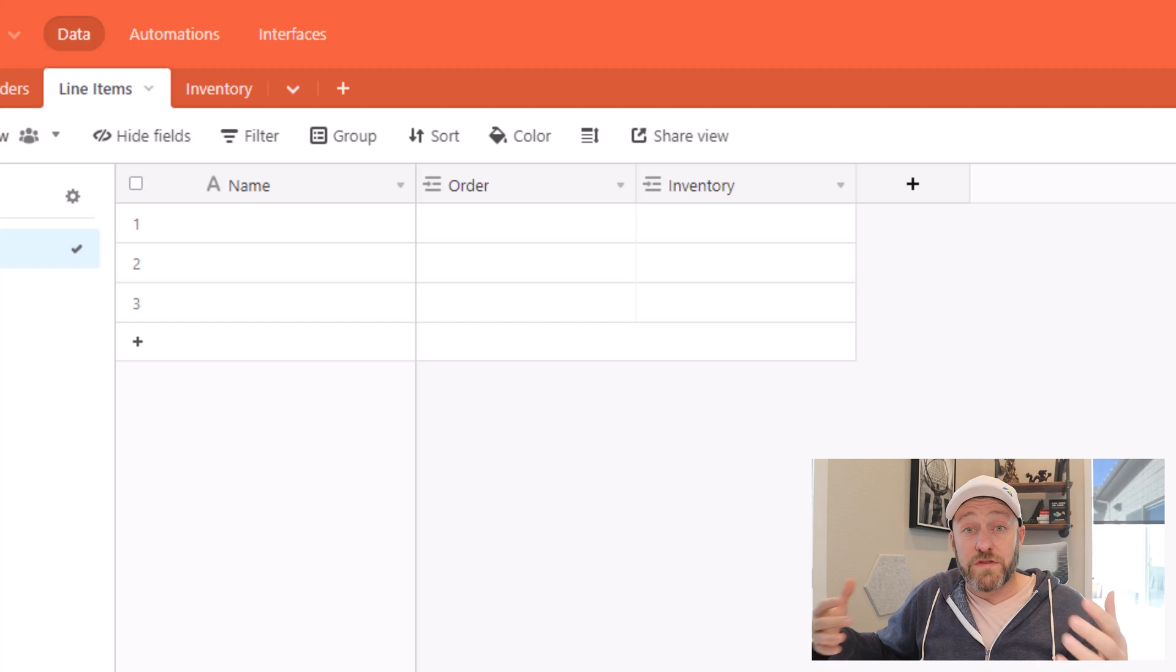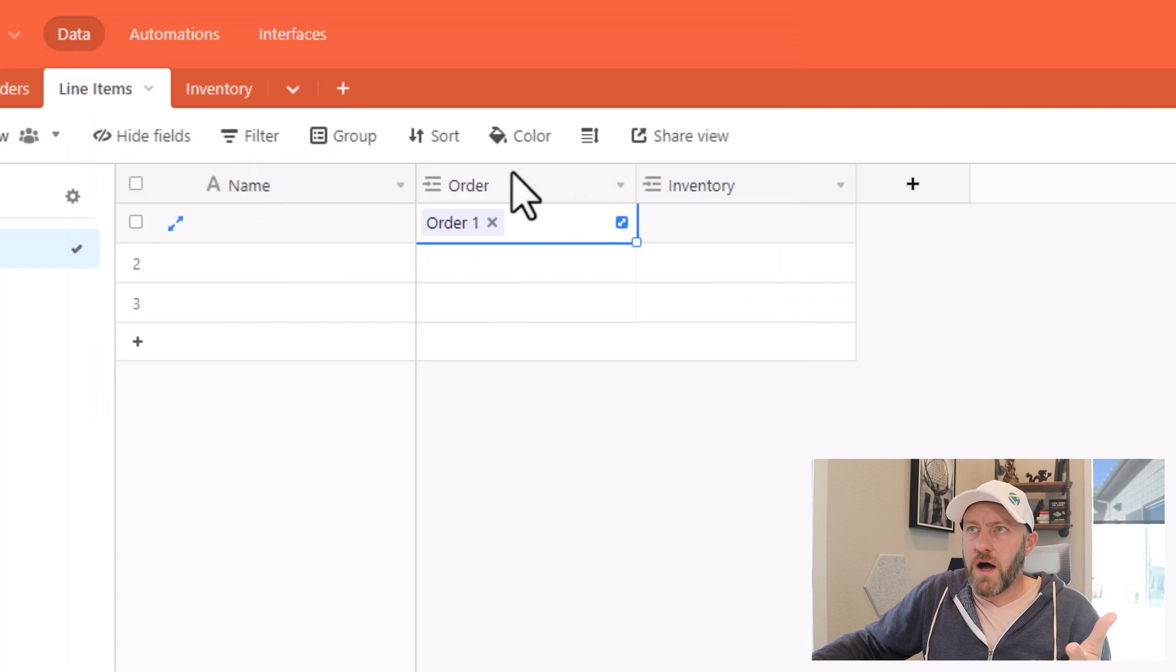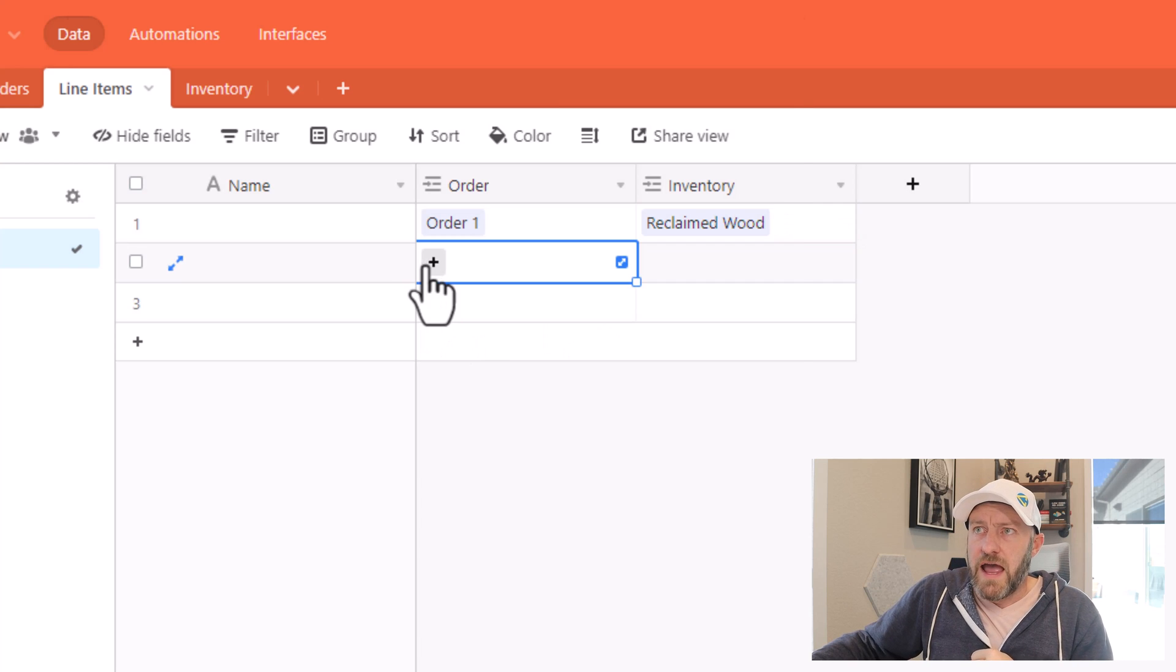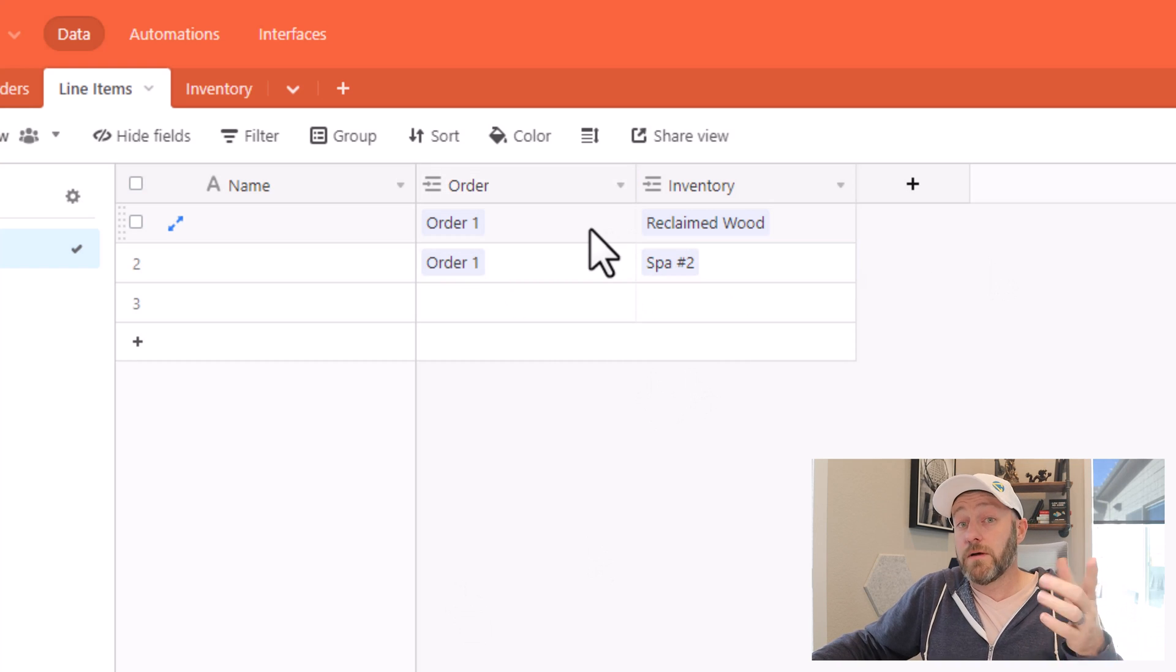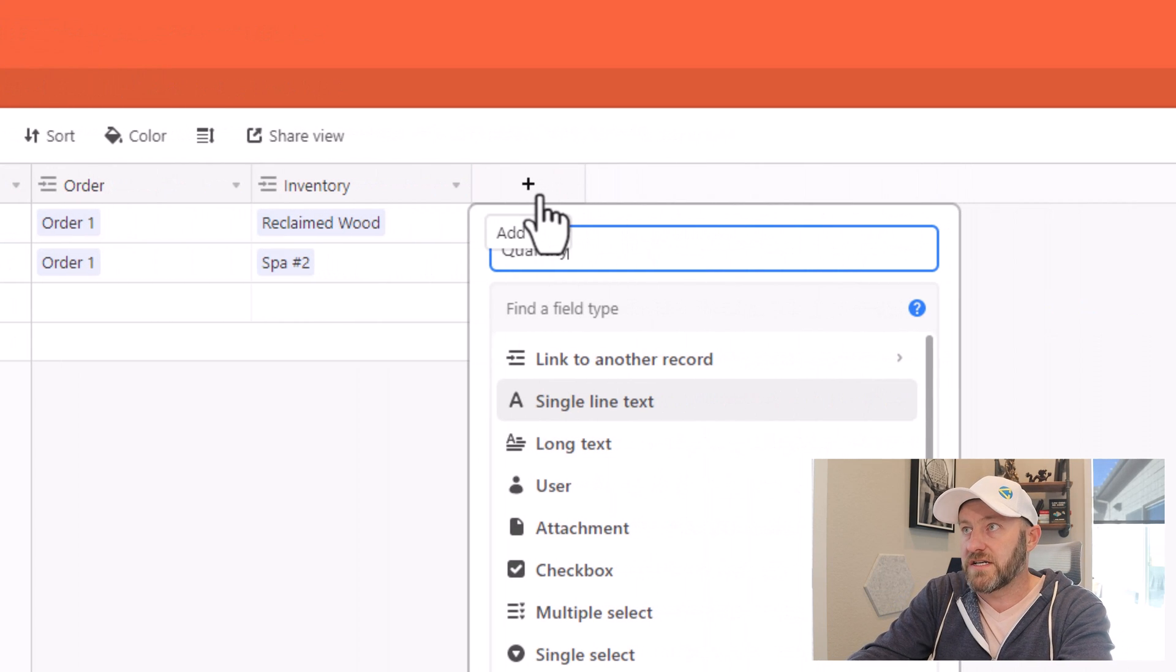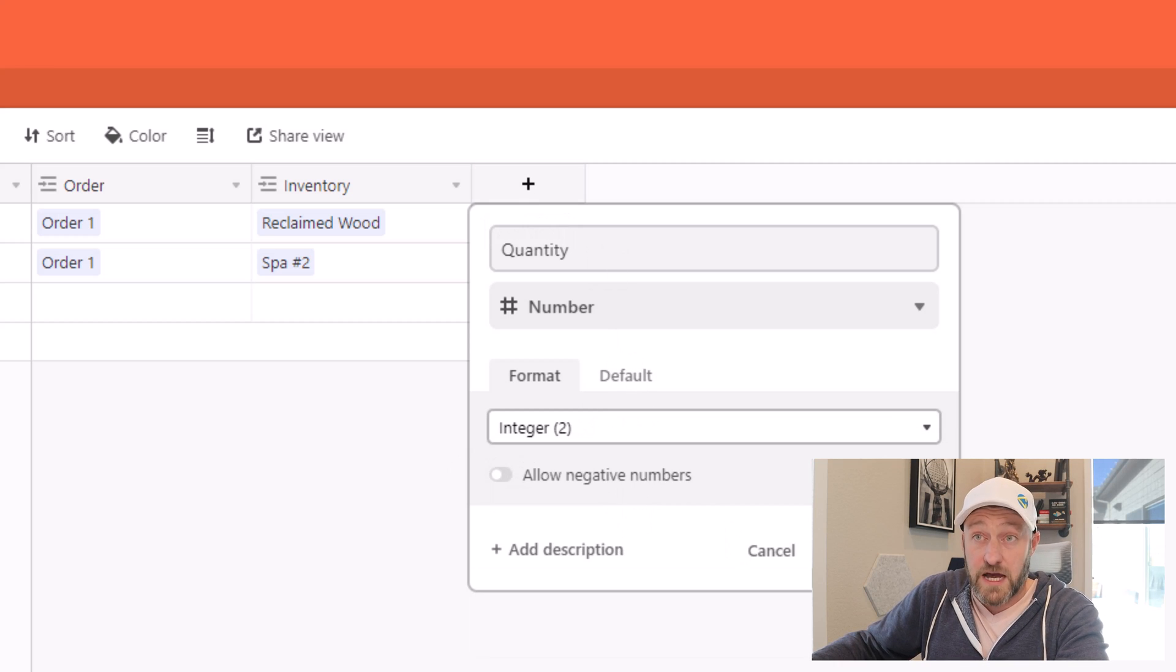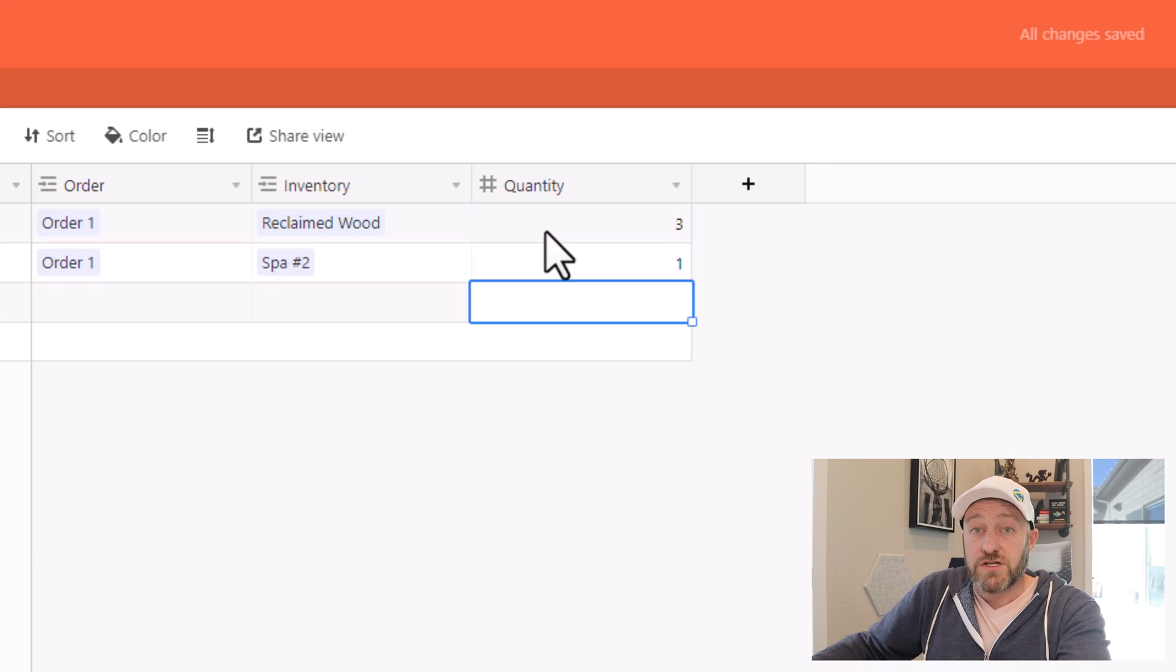And now let's fill out what this might look like for an order. So we had order one, order one, and we were talking about how we had reclaimed wood and multiple instances of it for this particular order. And we also on order one had a spa purchase as well. So here we are inside of our junction table, breaking down the line item detail of an order. And I can now include things like quantity, which might be a number field in our case, I can use the integer field type here, and I can say they ordered three bundles of the reclaimed wood and one spa.